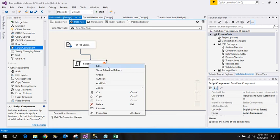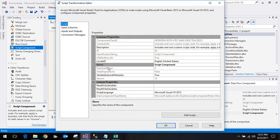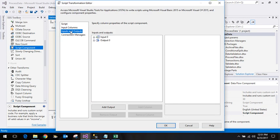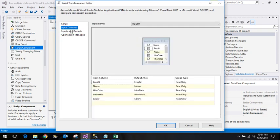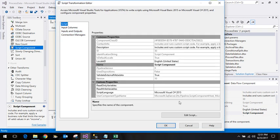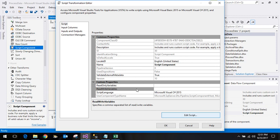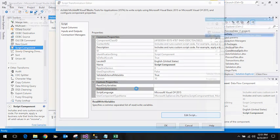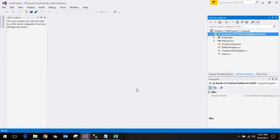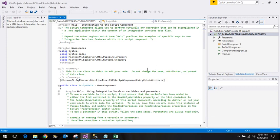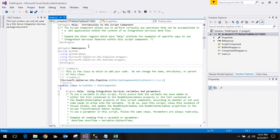Right click and edit again. We got the input columns and output columns. Now we want to have the validation in place, so click on Edit Script.